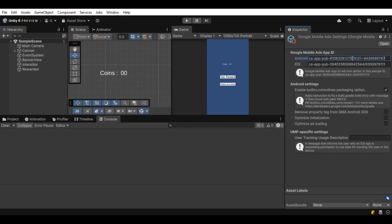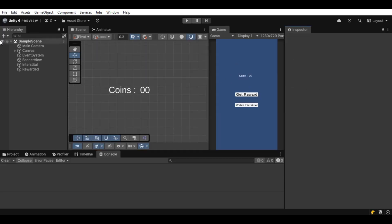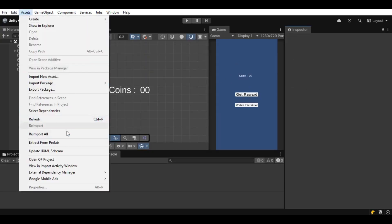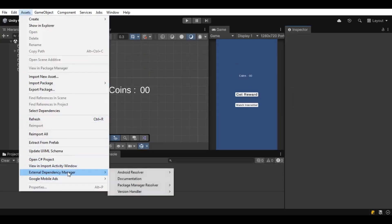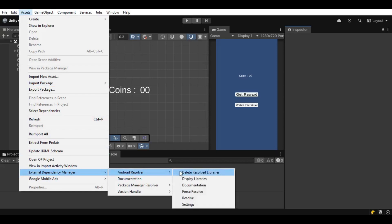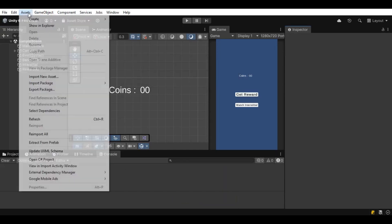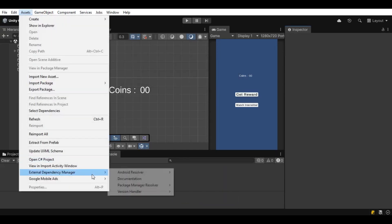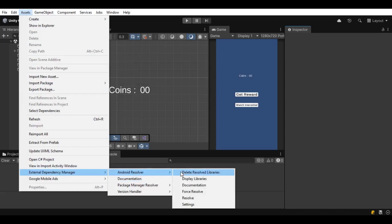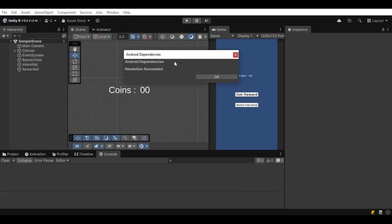One of the actual last things to do, and this is actually the last thing. Make sure you, after all of this is done, go to assets, external dependency manager, Android resolver, click on resolve, and then do it again with force resolve. This is also really important or else your build might fail.